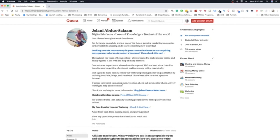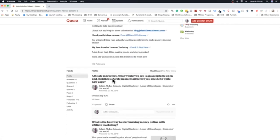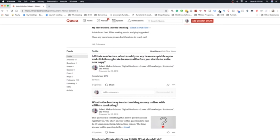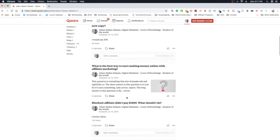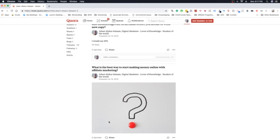People will go to your page as you're answering questions. I have 149 followers — I have no idea who these people are — but as you keep answering questions you're growing a social environment where people visit your profile, see what you're about, and decide why you're the authority figure. They'll then click on your links. Here's a question someone asked: 'Affiliate marketers, what would you say is an acceptable open and click-through rate in an email before you decide to write new copy?' I just said 10%. This is very short with no affiliate link — I like to mix short answers with long answers.